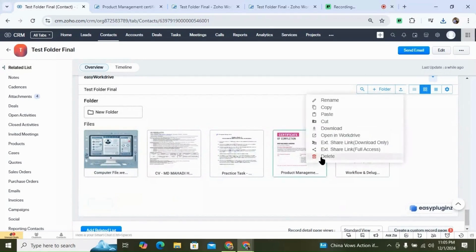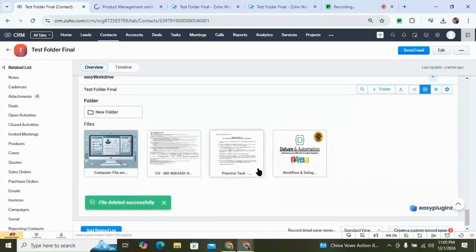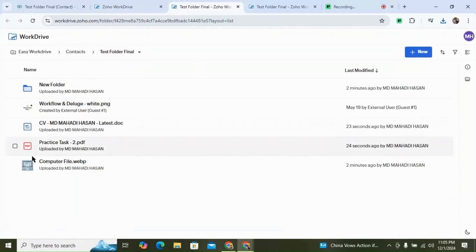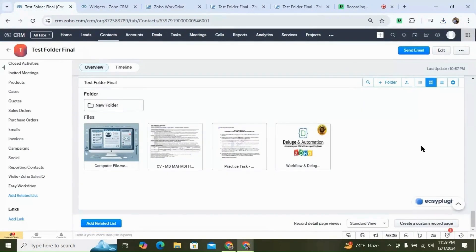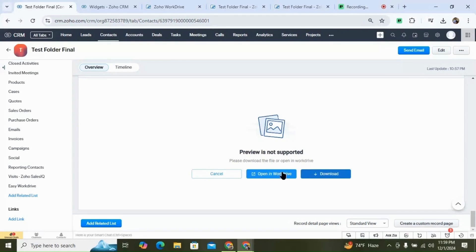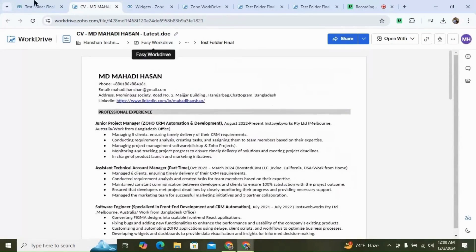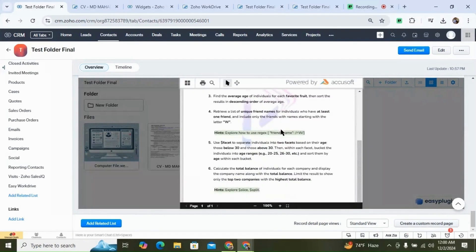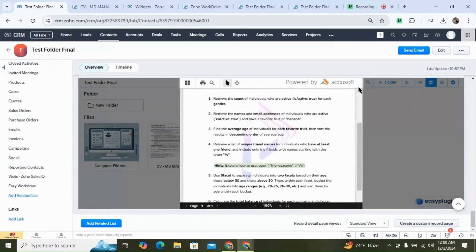Lastly, we have the delete option — you can delete a file or folder directly from your CRM, and the changes are reflected in real time in WordDrive. You can also open any file in your CRM using this widget, but it only supports PDFs and images. If you don't have the option of previewing a file in the widget, you can open it in WordDrive. You can see we can open PDFs easily from the extension.